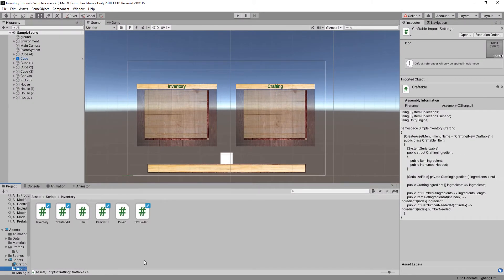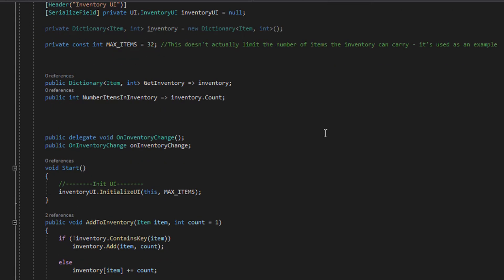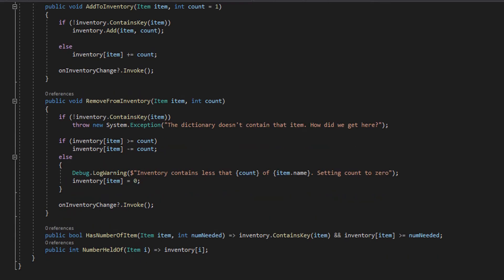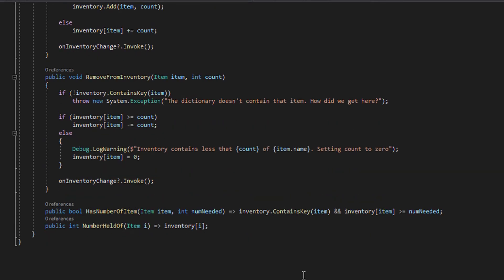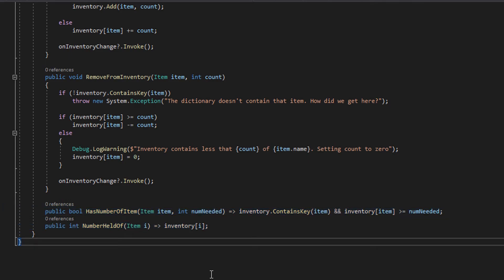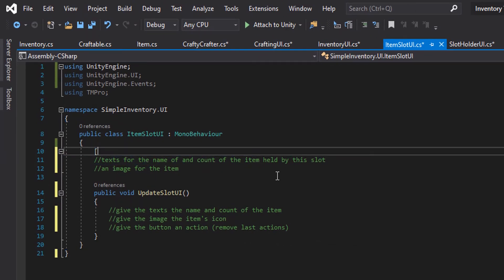Now let's take a look at the inventory and the new things on it. We have a new max items int which will essentially keep us from creating more slots than are necessary. We have public access to our inventory, an event that fires when we add anything to the inventory and when we remove anything — which isn't efficient but is effective. And then we have these two great methods that will help us find out if we have the number of an item required to build another, and then the number of an item we currently hold, which will help us know how many we can create.